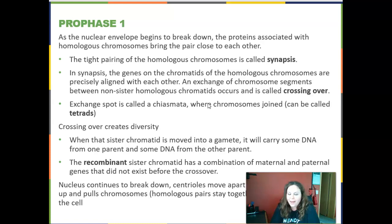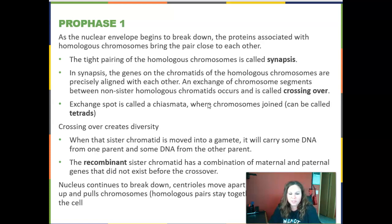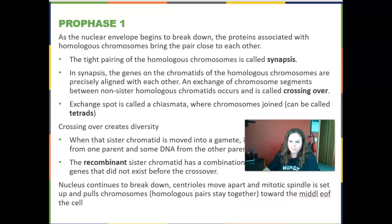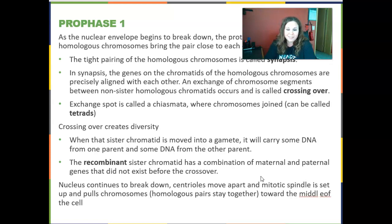The exchange spot is called the chiasmata, where homologous pairs join and switch pieces. Because they're so close together, it looks like an X shape — they're called tetrads at this point. Crossing over creates diversity. When a sister chromatid is moved into a gamete, it'll carry some DNA from one parent and some from the other, mixing up mom and dad's genes. This is now called a recombinant — you've recombined mom and dad's DNA on your chromosomes.